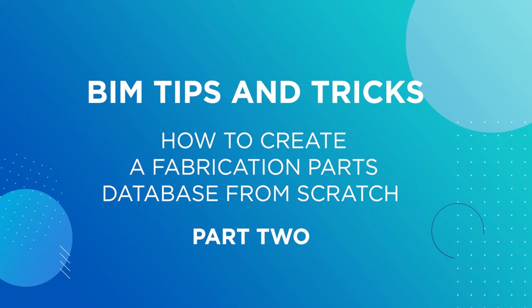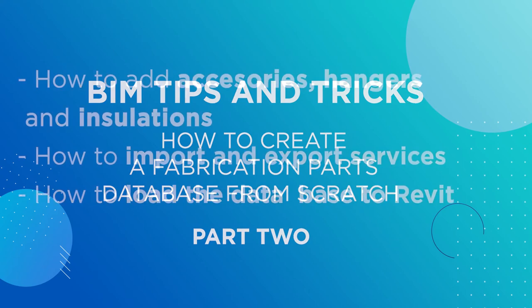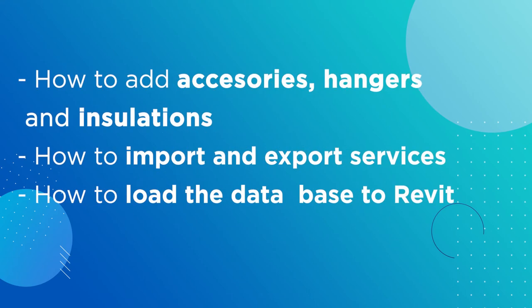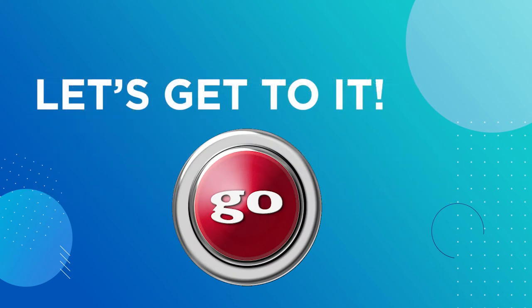In this video we will learn how to add accessories, hangers and insulations, how to import and export services, and how to load the database to Revit. So let's get to it.